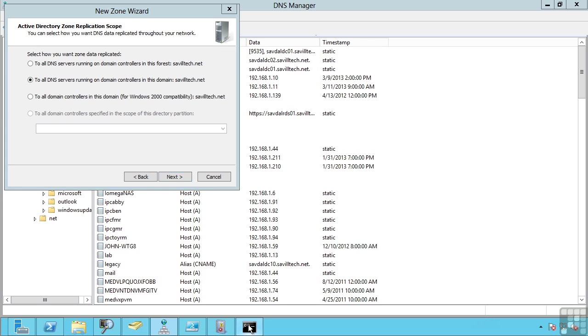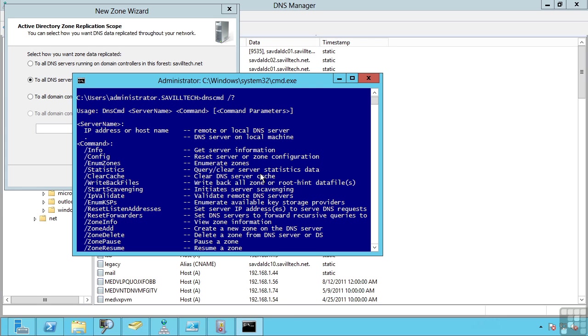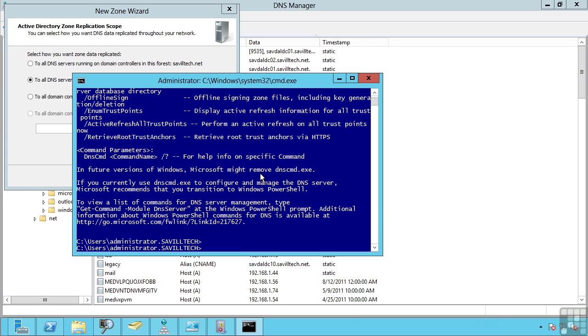Now behind all of this are those partitions. So for example I can actually see those I can say DNS command enumerate directory partitions.